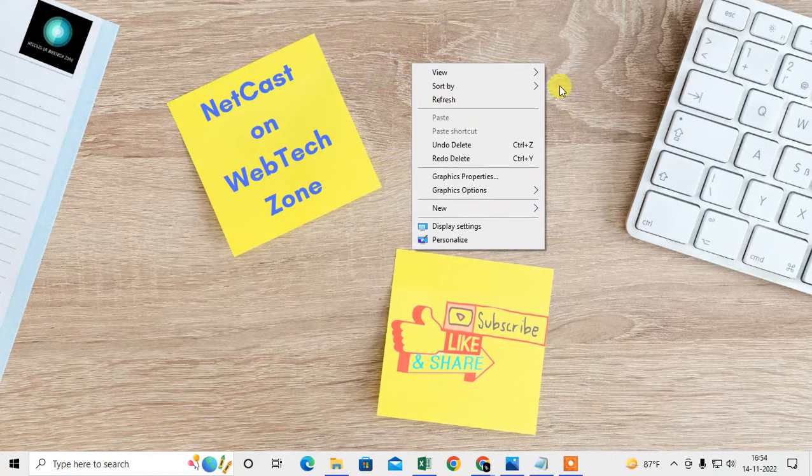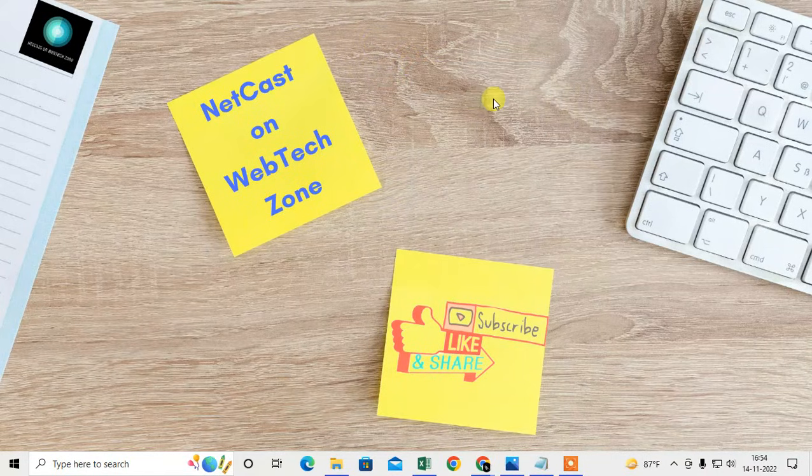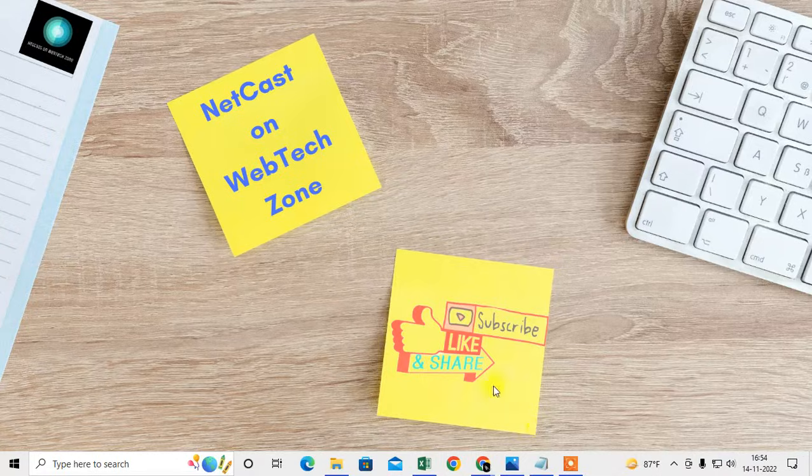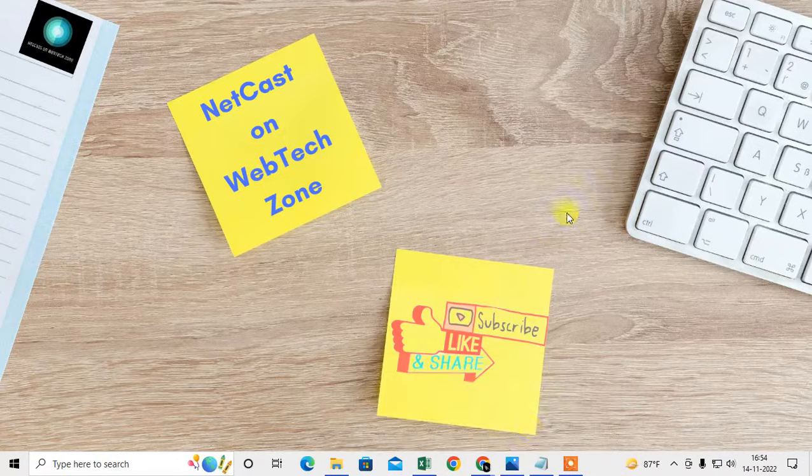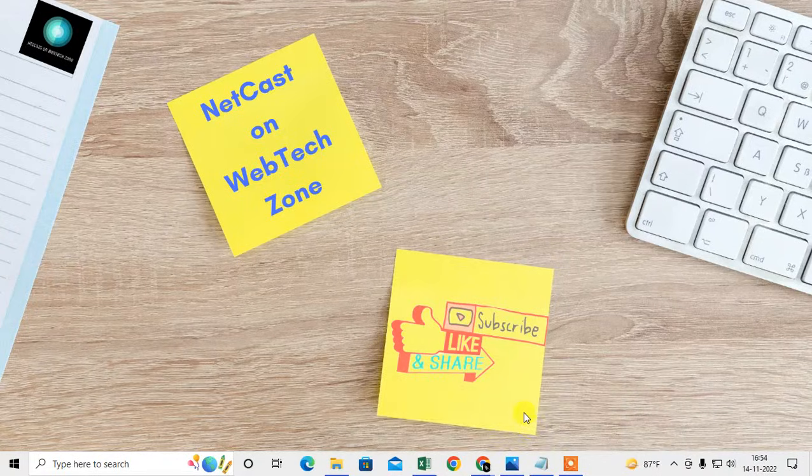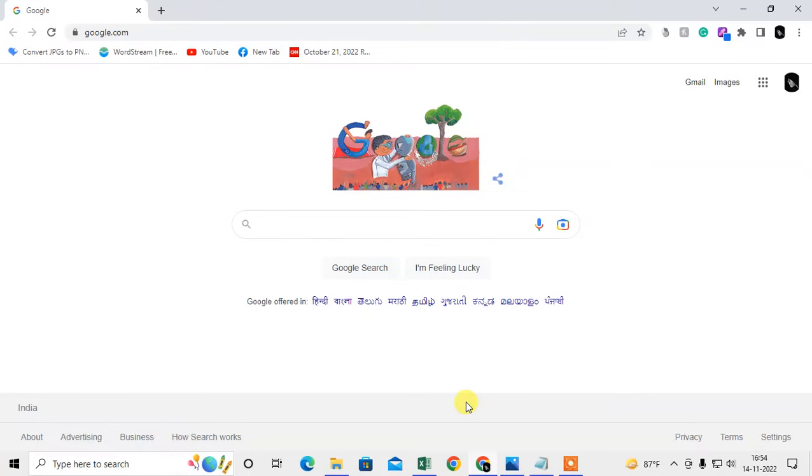Let's start with the video. Before you start, I request if you like this video, hit the like button, subscribe to my channel, and don't forget to comment below. Let me open Chrome browser first.